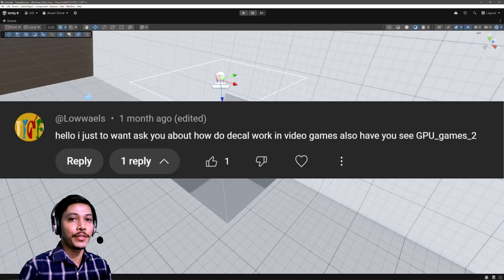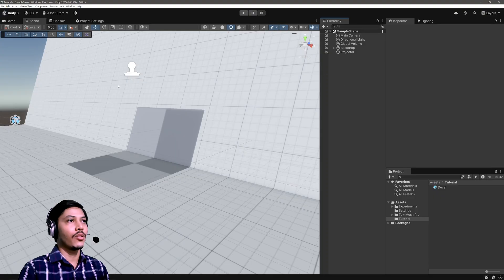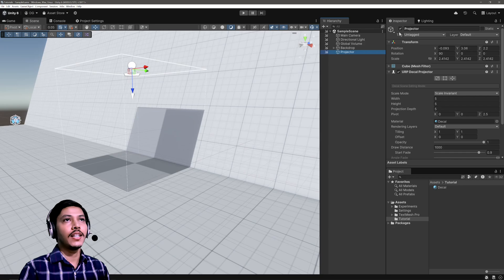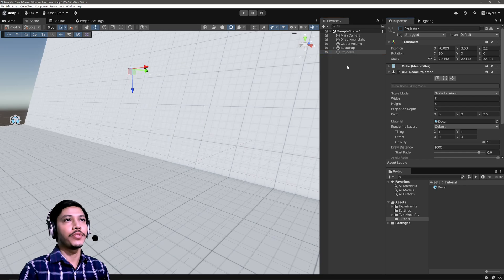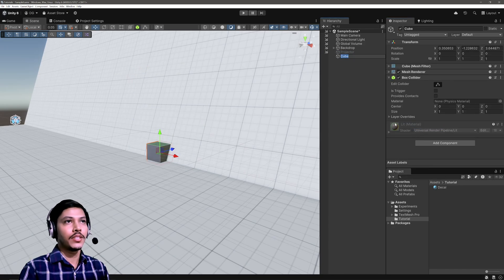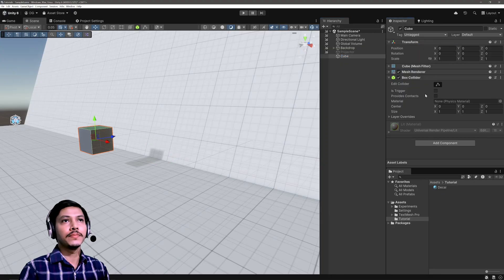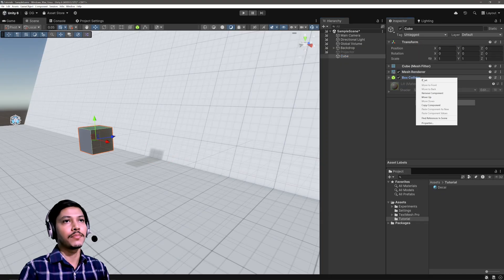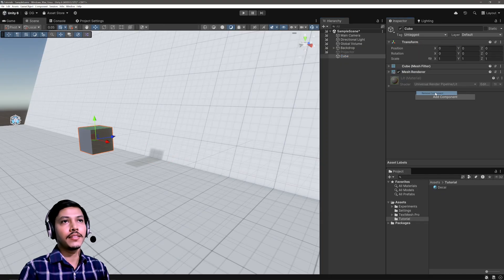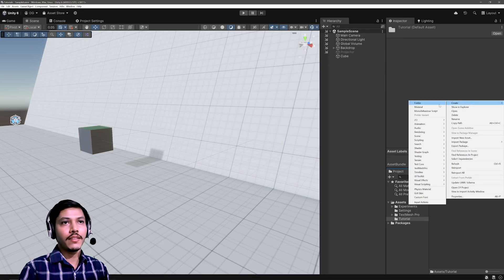Now before we dive into it, I want to thank Levels for encouraging me to make this video. You're breathtaking. Alright, I have this scene. Now first let me create a cube which will be our projector cube and I don't need this box collider.